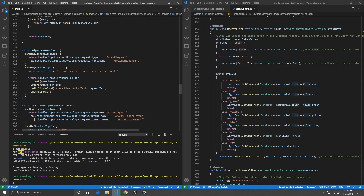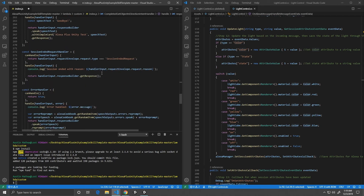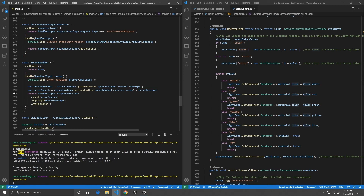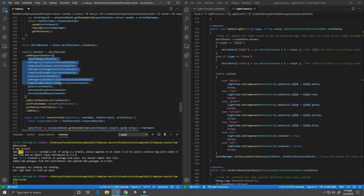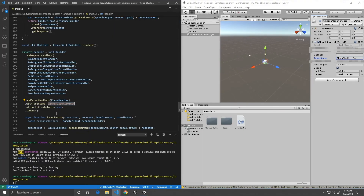Next, we have our help intent — if the user needs help, they can just ask. The cancel and stop handlers shut the skill down. Session ended just cleans up. And our error handler says there was an error that occurred. Next, we put all these handlers into our skill builder, add our error handlers, and this is where that table name value from our Unity game links up — that table name is exactly the same as the table name here, and we auto-create that table. So if you change this, you need to change it in Unity as well.